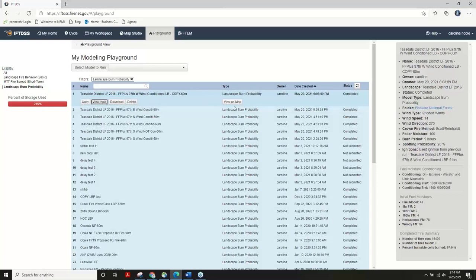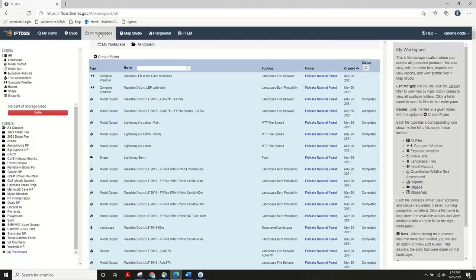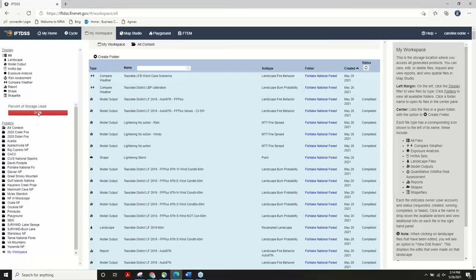When you expand a run by selecting a row, you can copy, view inputs — which lists your inputs in a format friendly for screen capture — download it for use in an external application, delete, or view on map. The workspace on the navigation bar is like your file explorer, containing all your files, while the playground is just for model run outputs.